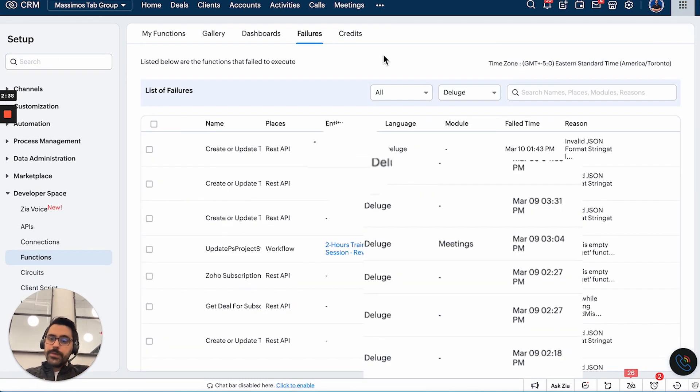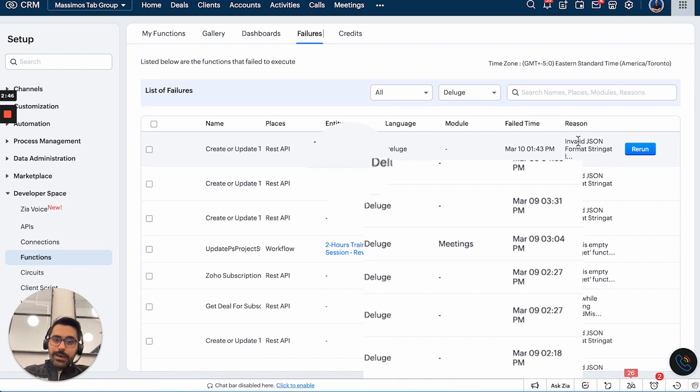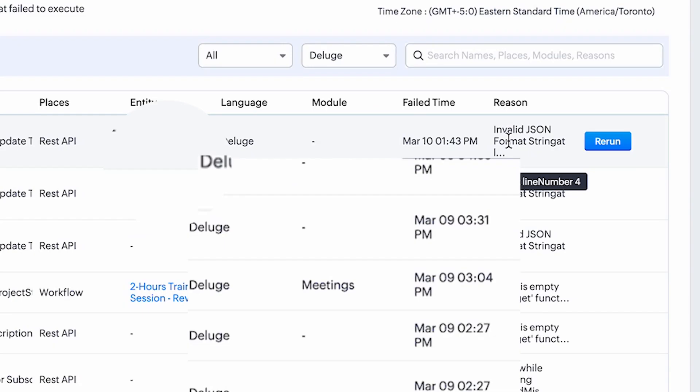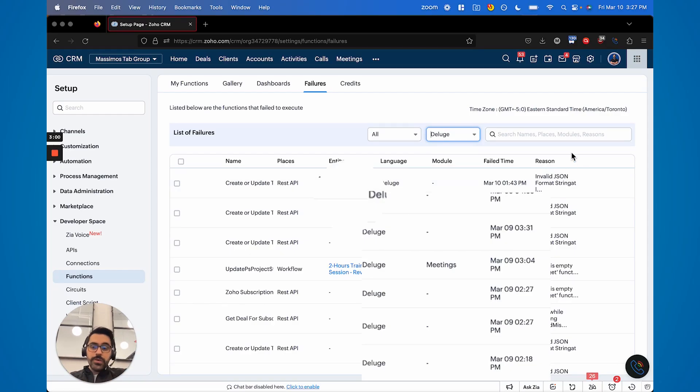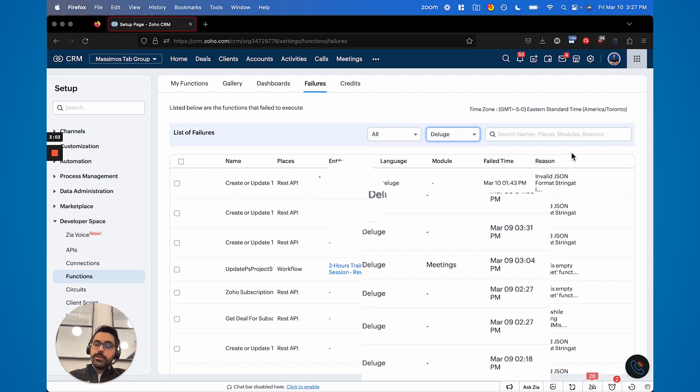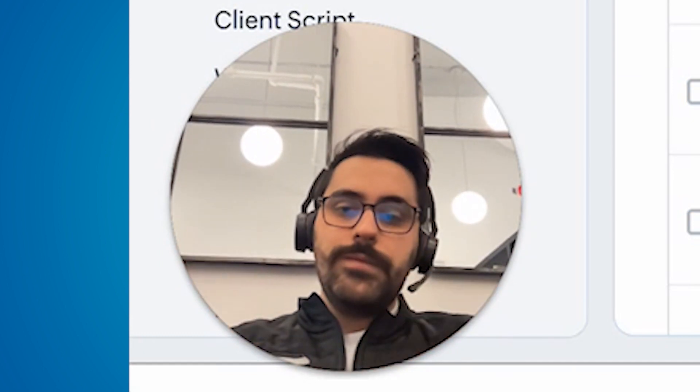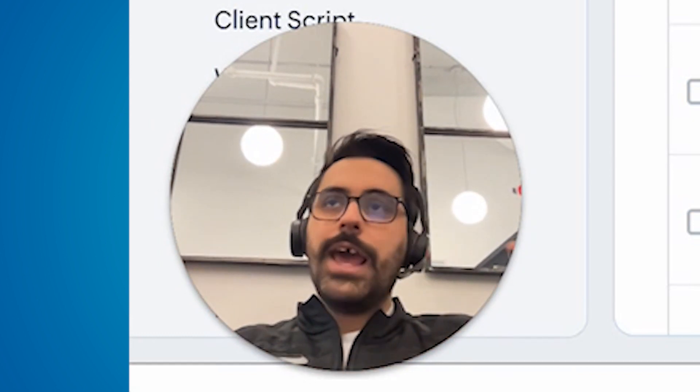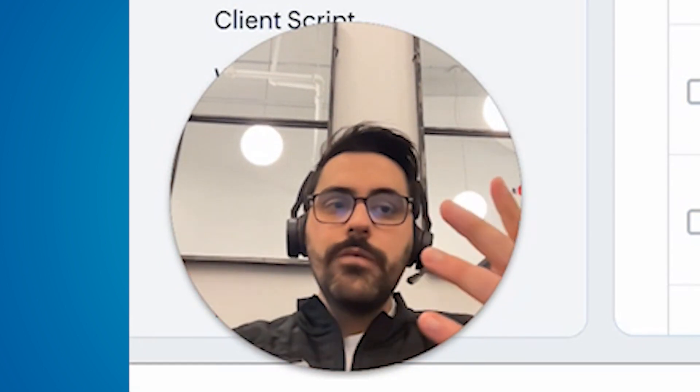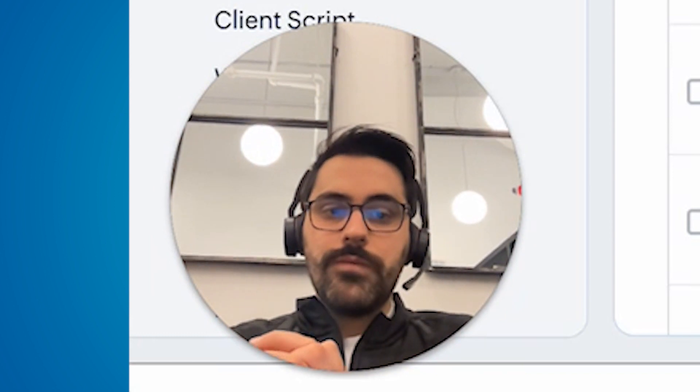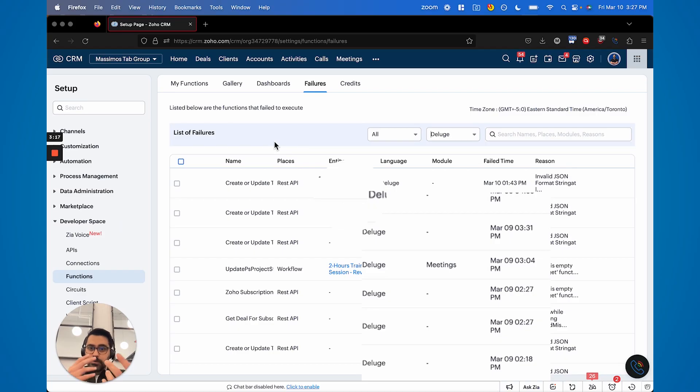So this will show all of the failures that have occurred and it'll give you a reason why it occurred. So we've had some today and we can look into that. And so you could see this one happened at 1:43 PM invalid JSON format. So if you're a developer, you should know what this is. You can toggle by Java, Node.js or deluge. Majority of the time it's deluge and you can rerun it. So if you go into that function and fix it, you can actually rerun it here and it'll catch up. Now you can rerun on mass too. This is a really handy feature. Basically Zoho captures all the errors and it's not necessarily a new feature. It's been out for a few years, but this is something not a lot of people know about.